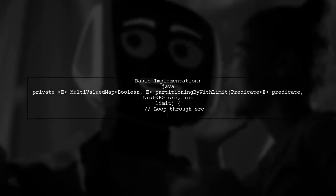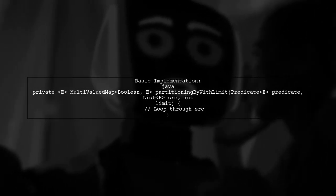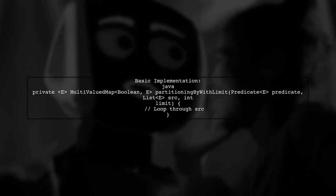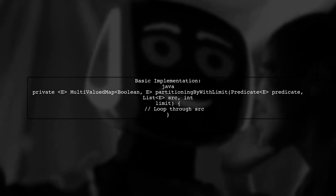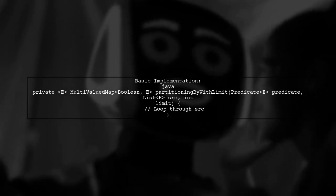Here's a basic implementation. It iterates through the list, applying the predicate, and managing the limit.